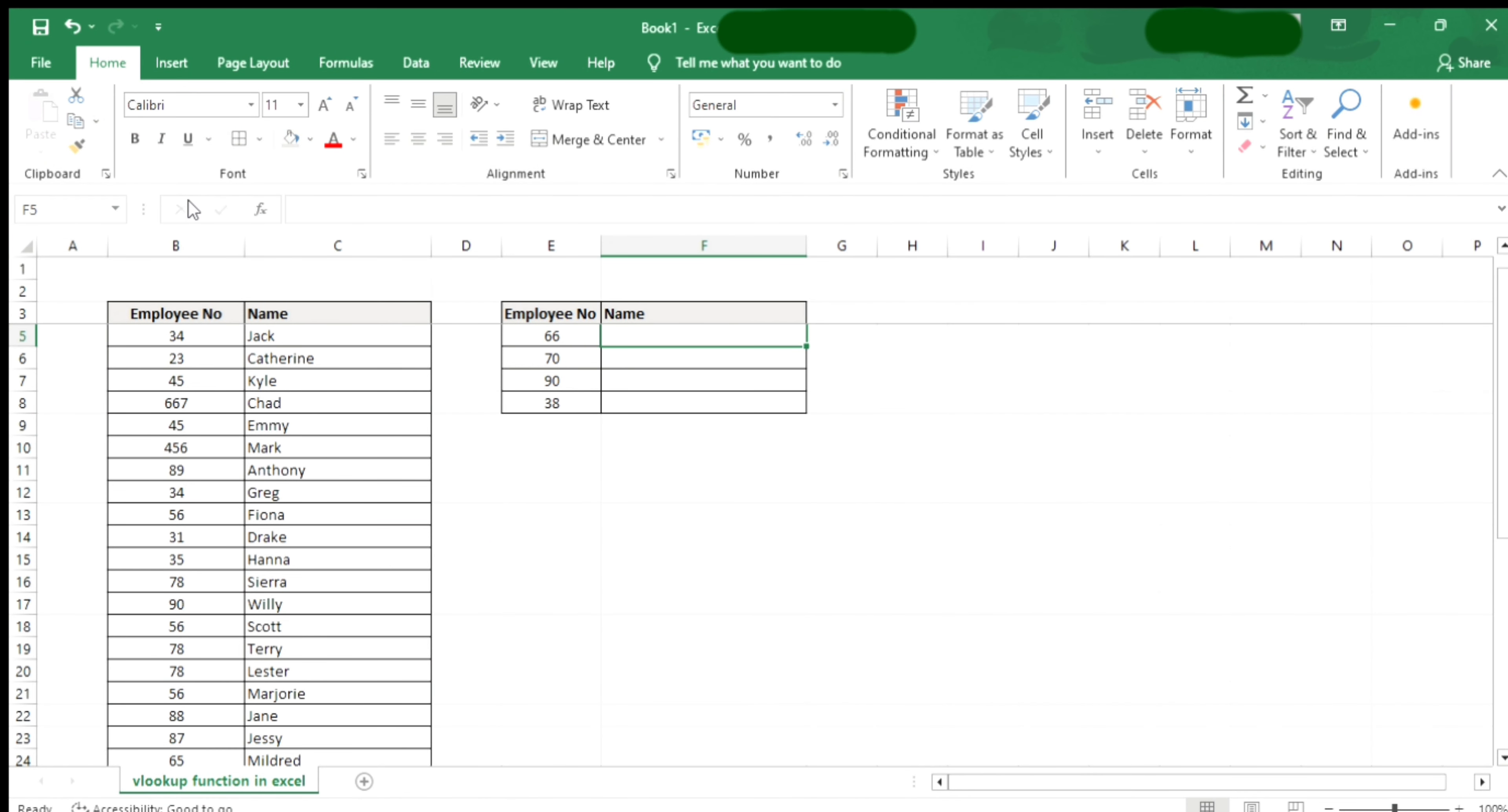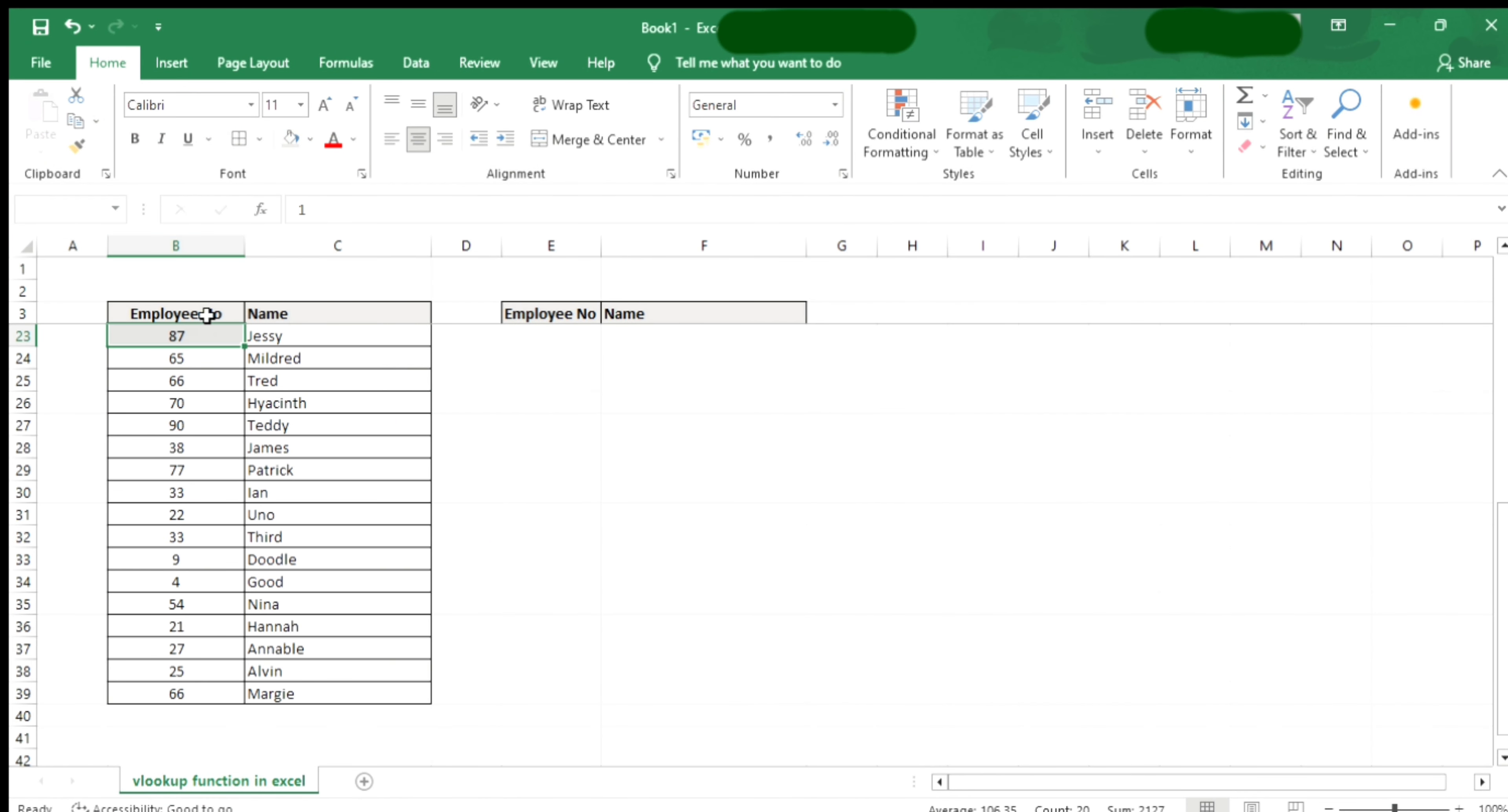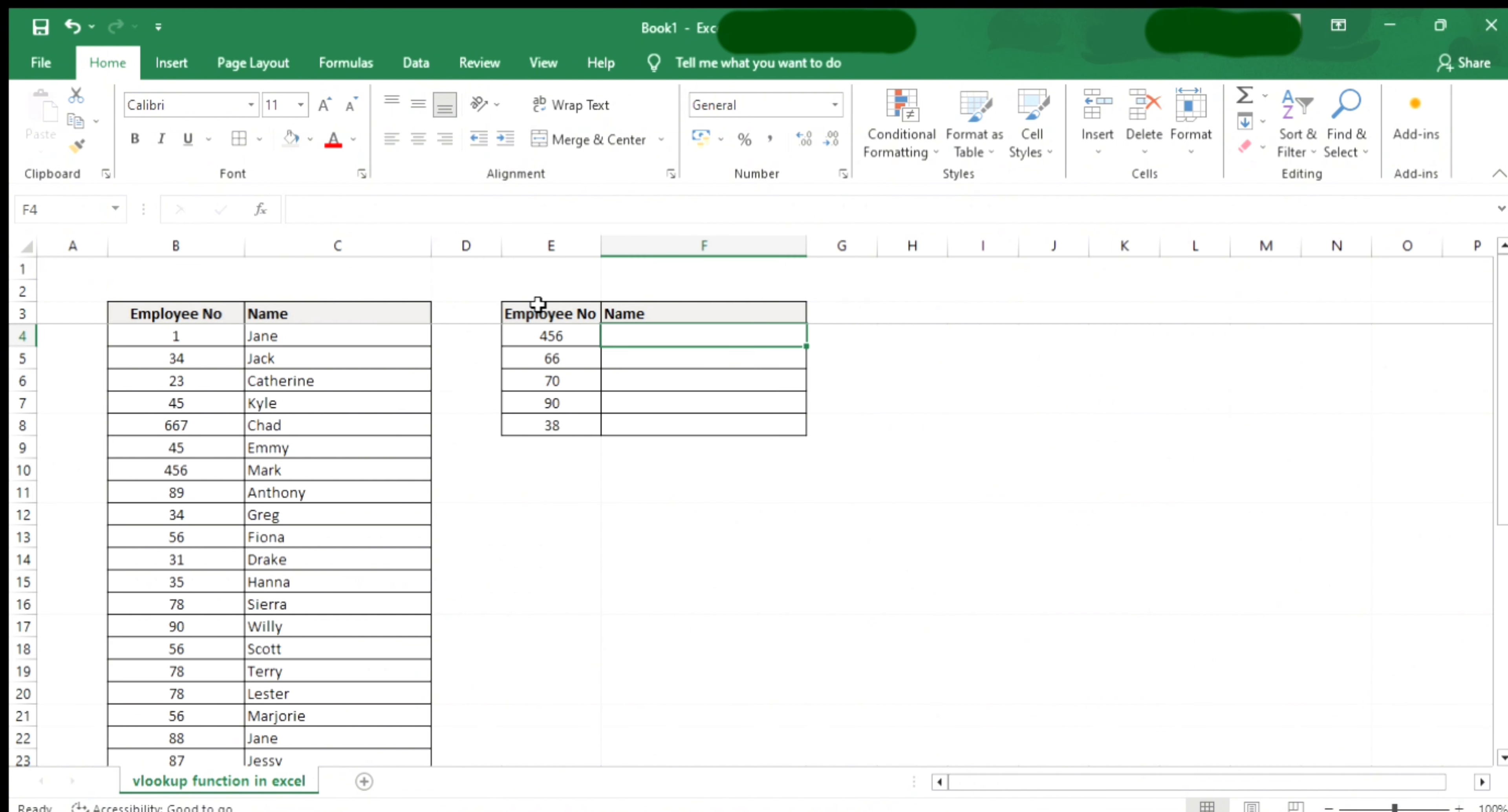Hello everyone, we're going to use the VLOOKUP function of Microsoft Excel. I have a sample with 36 rows of employee numbers and employee names.